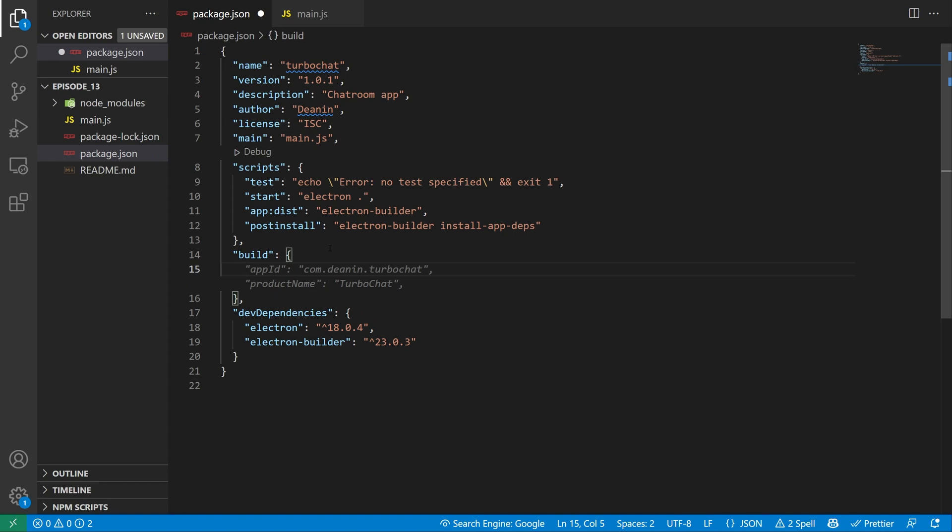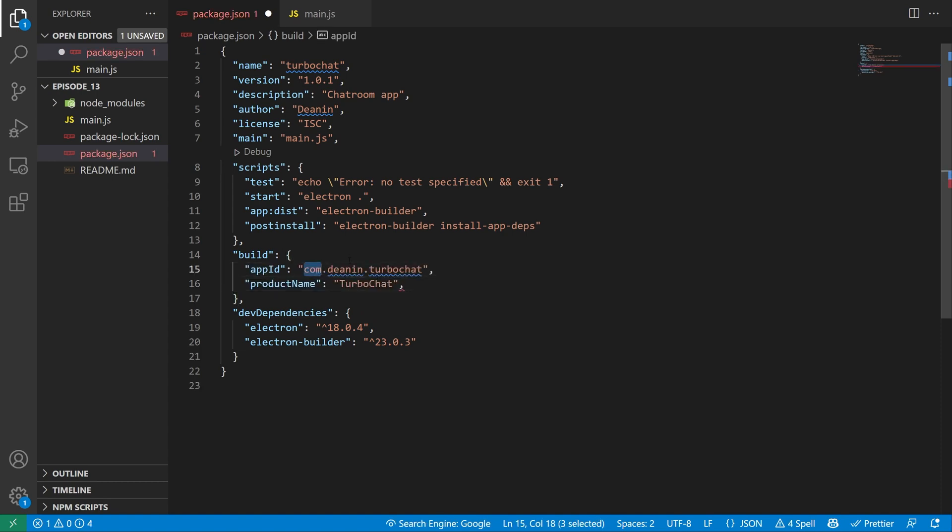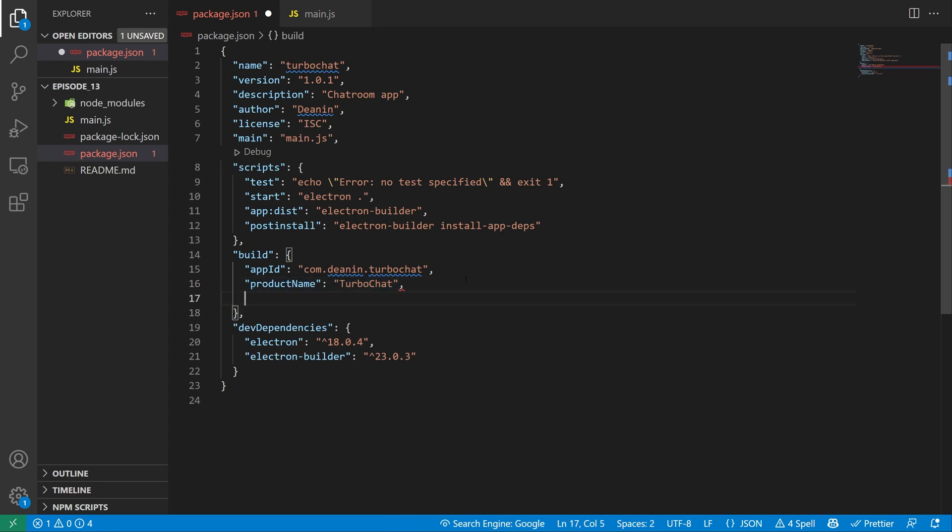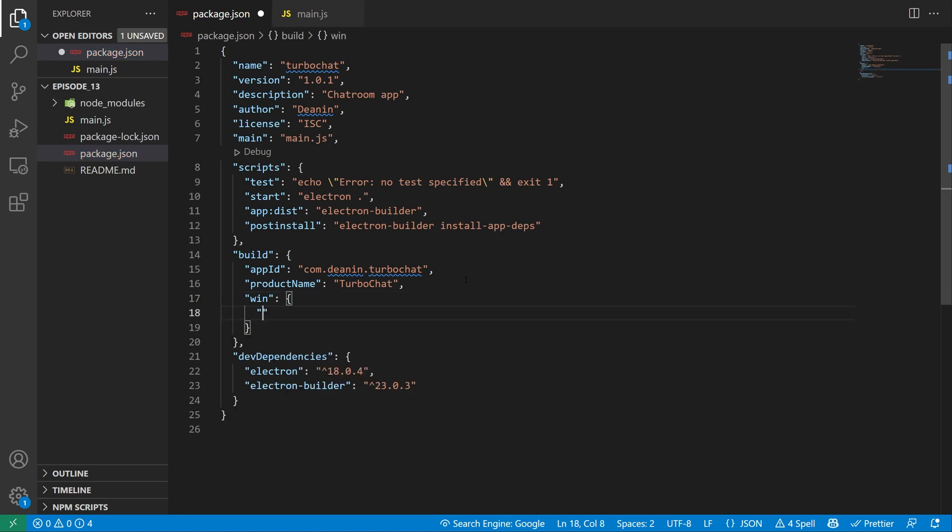We'll say build: braces, comma at the end. And in here we need to add in an app ID, which I'll set equal to com.dnn.turbochat. I've never typed that before. So GitHub Copilot's just doing that for me. Product name, which it's trying to set to turbo chat, but I don't actually know if that's a valid command. But we'll just move past it and pretend like we know what we're doing. The main thing here is we need a windows block.